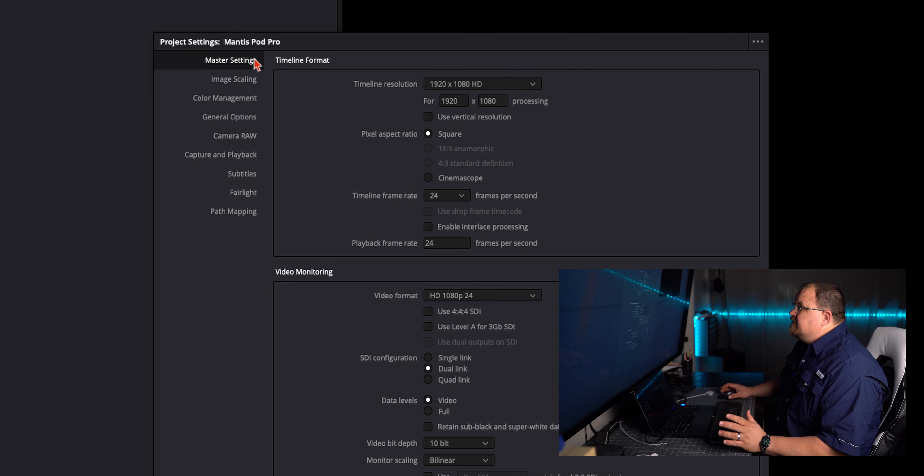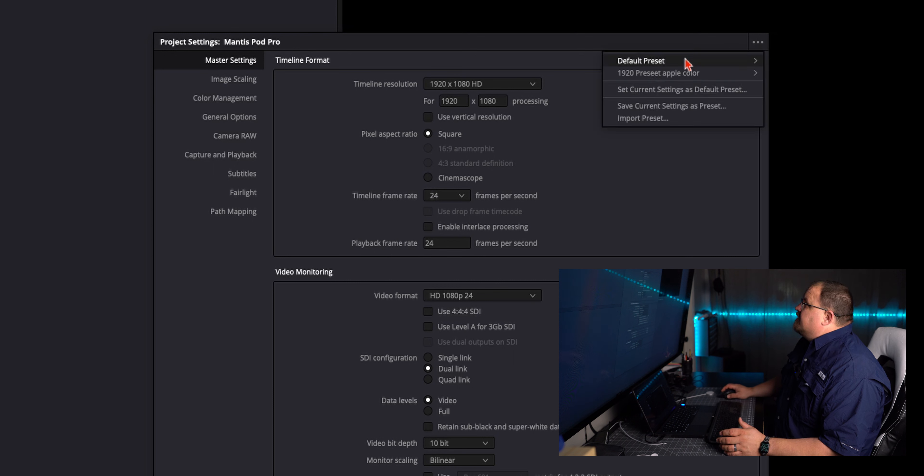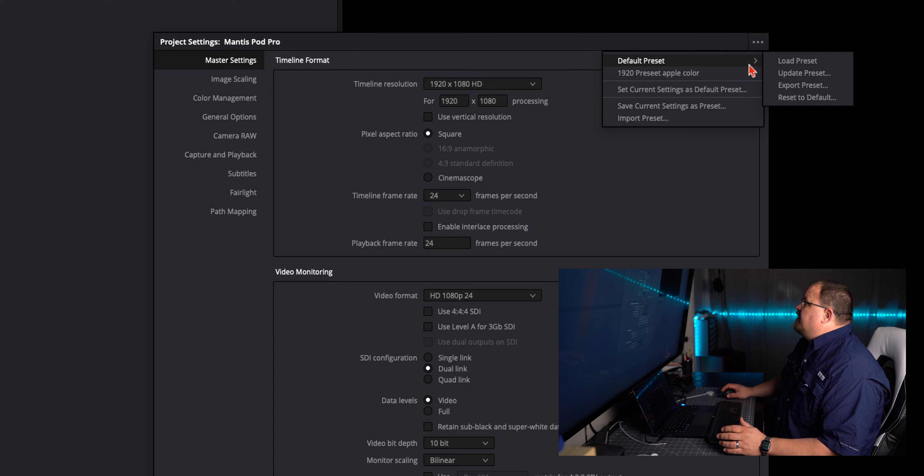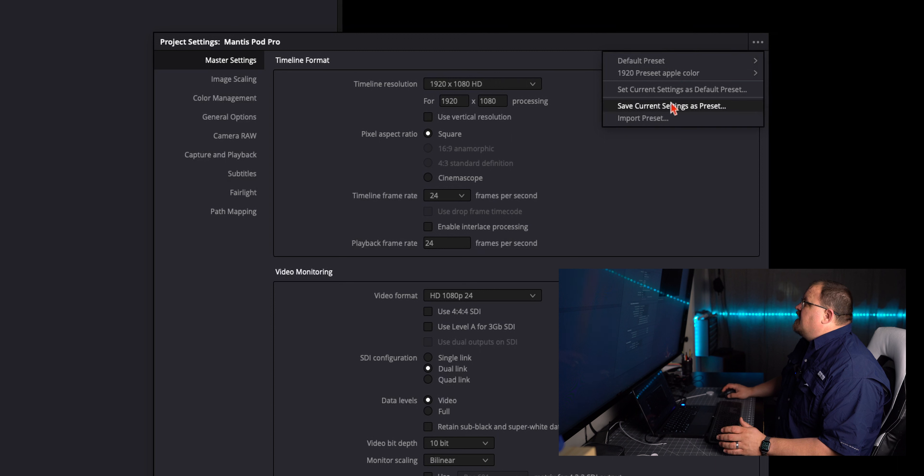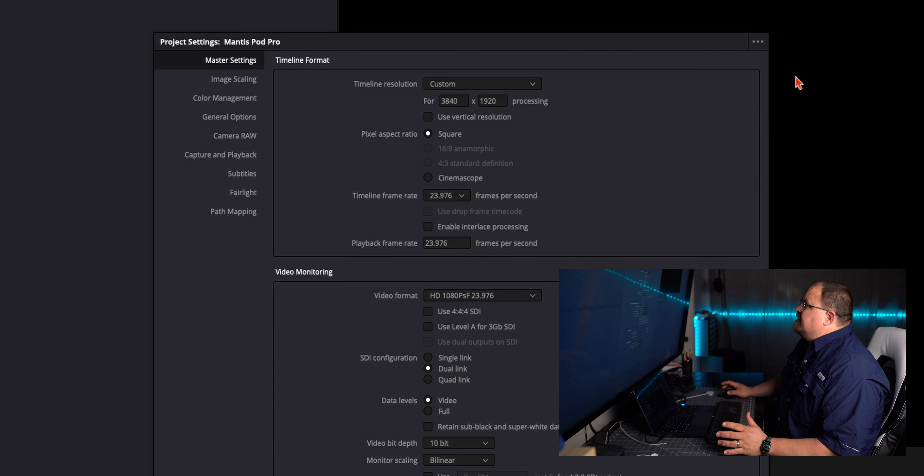I know some of you guys may already know this, but if you click on the three dots up here on the right, this is where your presets are at now. So you have default presets. You can load, update preset, export preset, reset defaults, as well as I have my 1920 preset with Apple Color. So I'm just going to load that preset now.